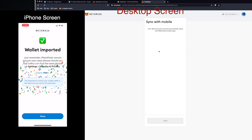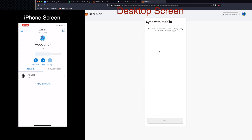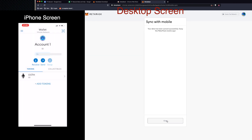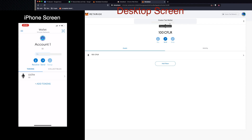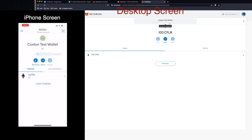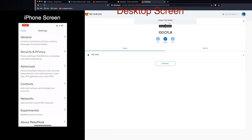Wallet imported — done. Now on the iPhone it's showing the generic 'Account 1' name again, and we also don't have the Coston network on the iPhone yet, so we need to add that as well. Although we added it on the desktop, we need to do it on the iPhone too. You can see my generic account and the Coston test wallet we set up on the desktop, so I'll switch to that account.